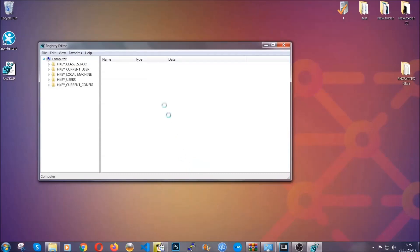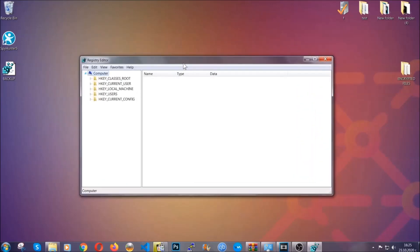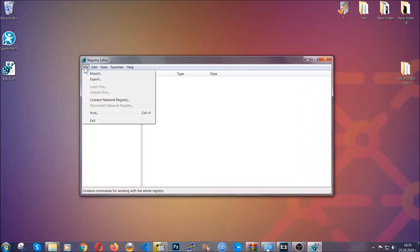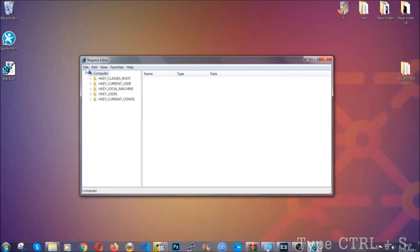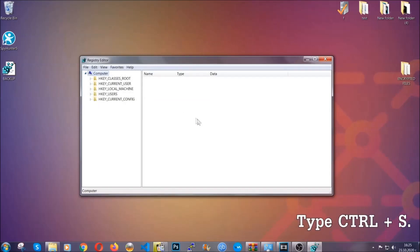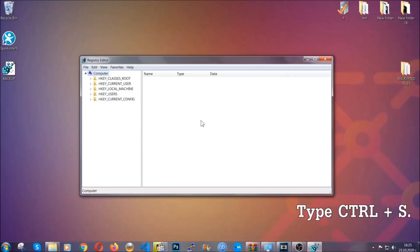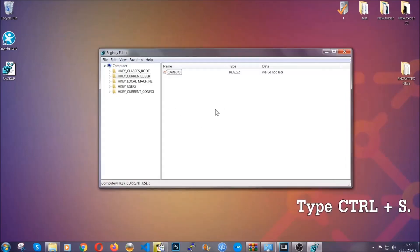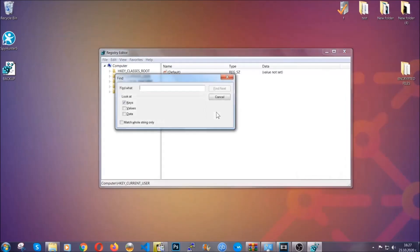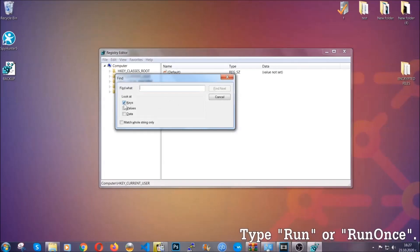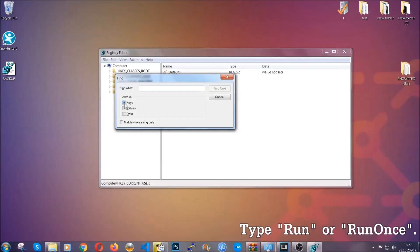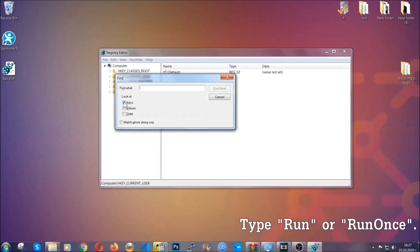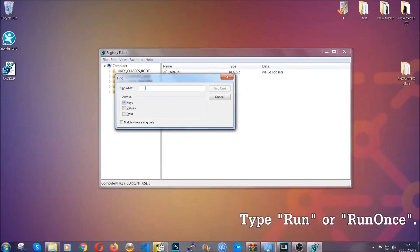The old good configuration by clicking on file and then import and selecting this backup file. So now we're gonna be looking for a specific key. Press Ctrl and S to open the search bar. To do that, you're gonna mark only keys. We're looking for keys specifically here.